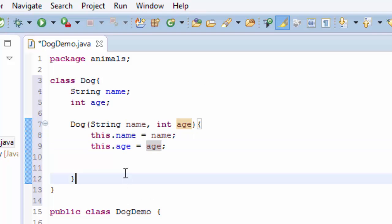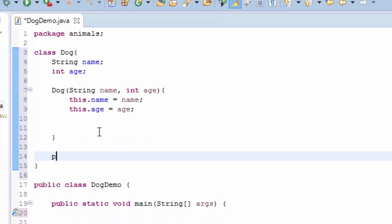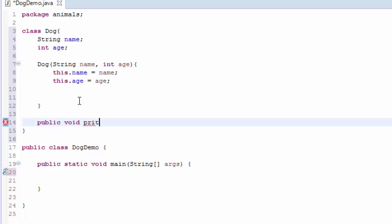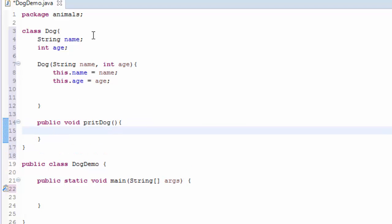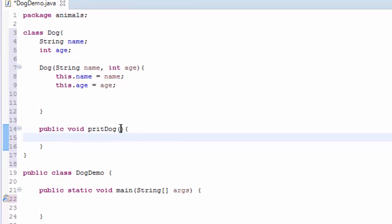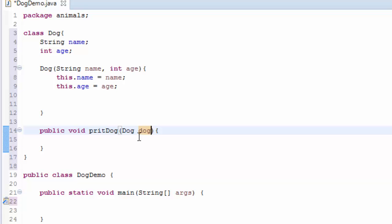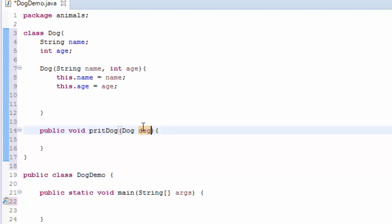Now let's create another method where we're going to pass the object. Public void, let's say printDog, can be anything, it's up to you. And here I'm going to pass the object. I'm going to say Dog dog. I'm just passing the object as a parameter here on this method.